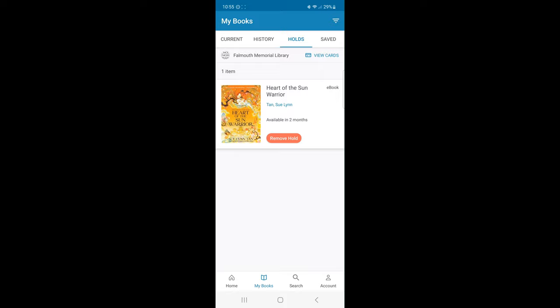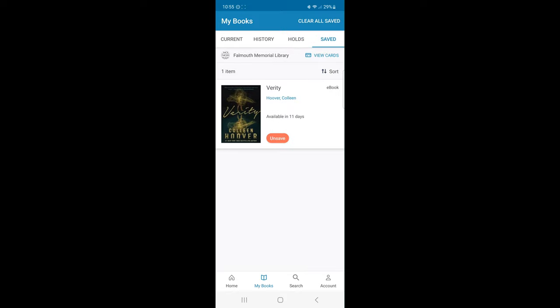Lastly, the Save tab. When I save a title, this will be the section where my saves are kept.